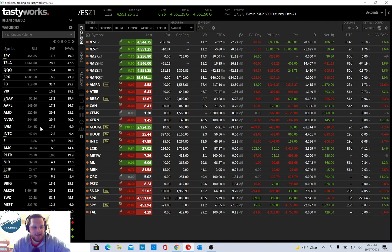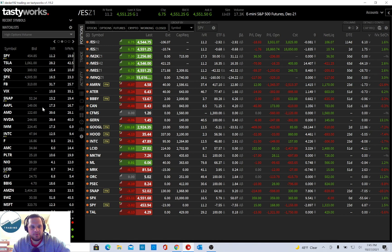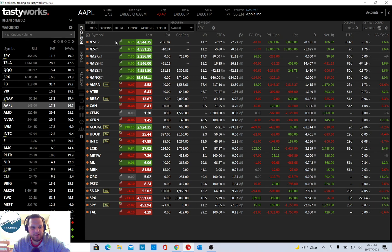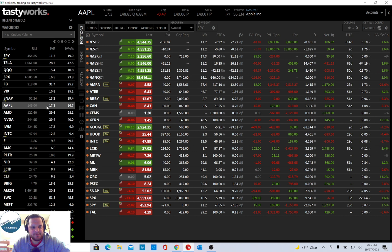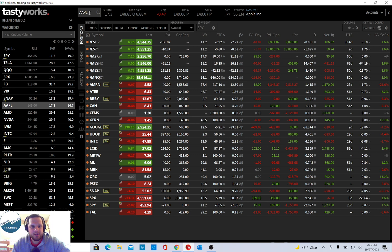So let's say I want to trade Apple, but the IV rank is 17.3, which is a little low. I like that a little bit higher, so maybe I want to get alerted when Apple IV rank is above 30.